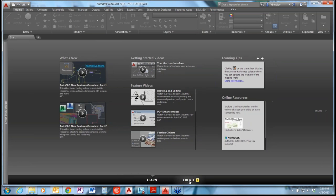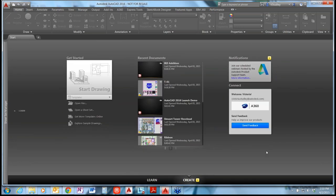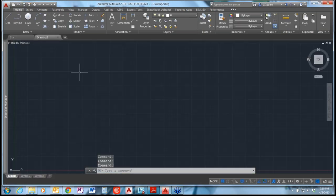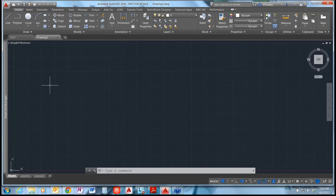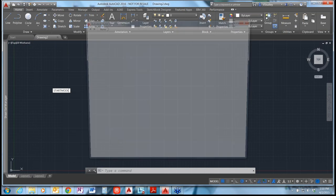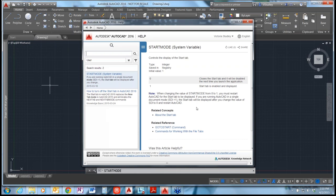Let's start a new drawing. The first thing you'll notice is that the Start tab — this used to be called the New Tab — has been renamed 'Start Tab.' The system variable to turn this on and off was called NEWTABMODE and has been renamed to STARTMODE. Setting it to 0 will switch it off, and 1 switches it back on. Basically if you set it to 0, the next time you launch AutoCAD it will launch you right into a drawing tab.